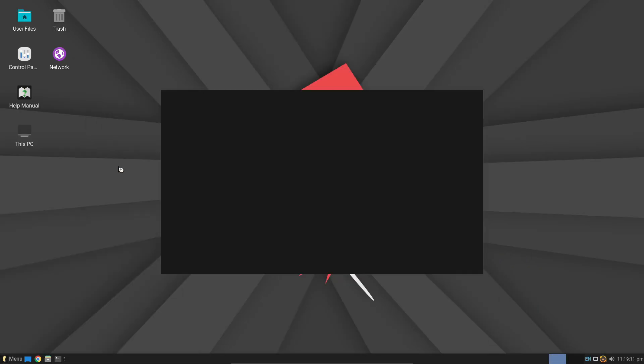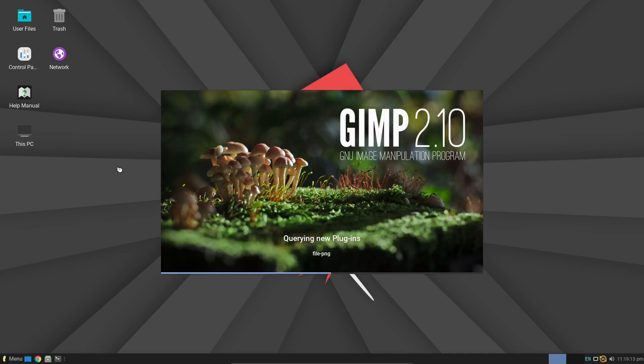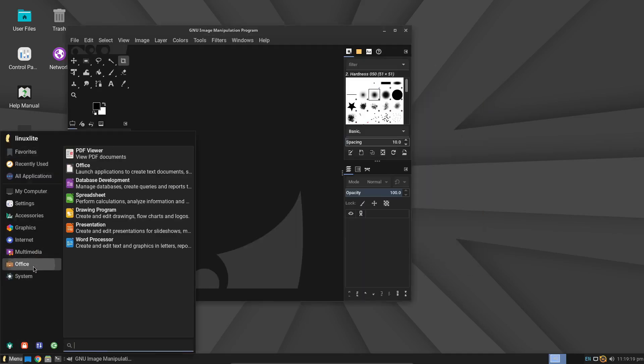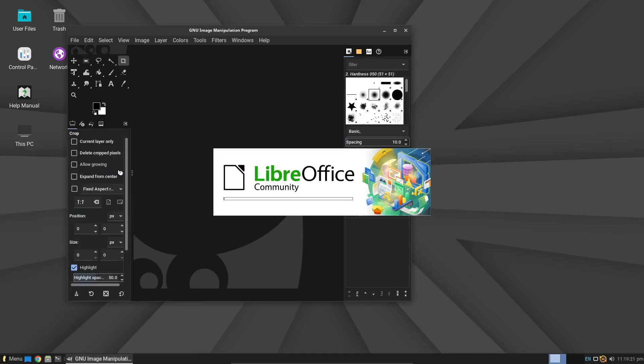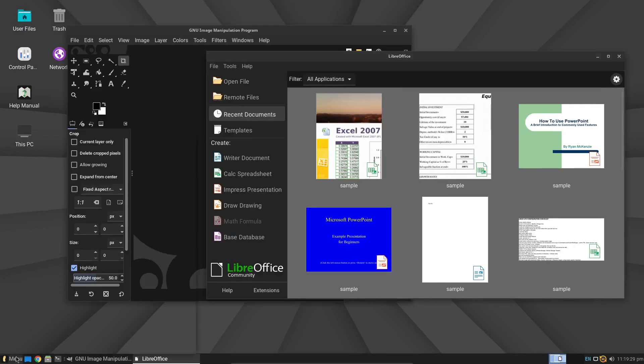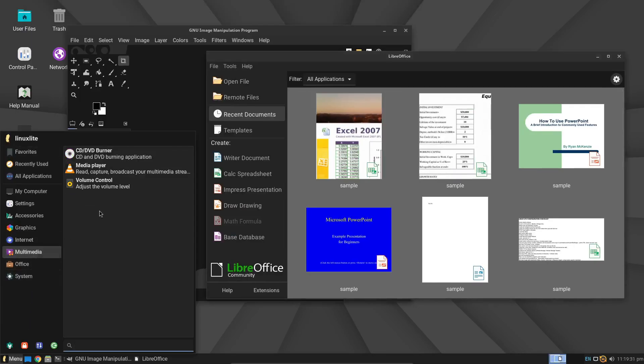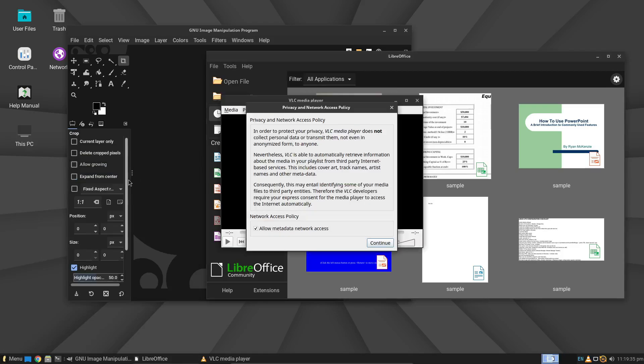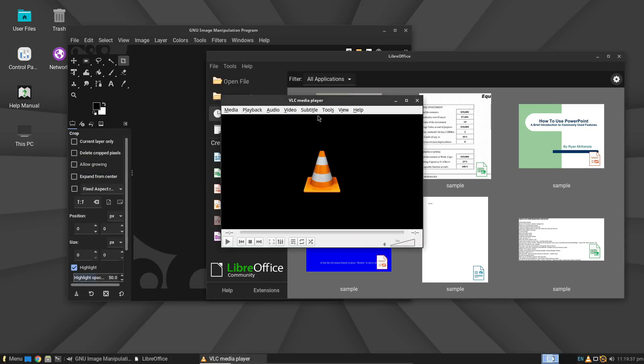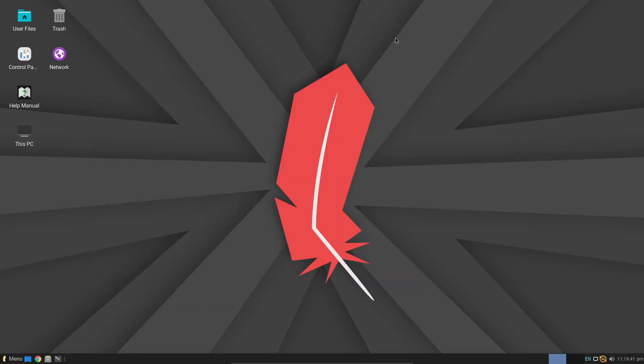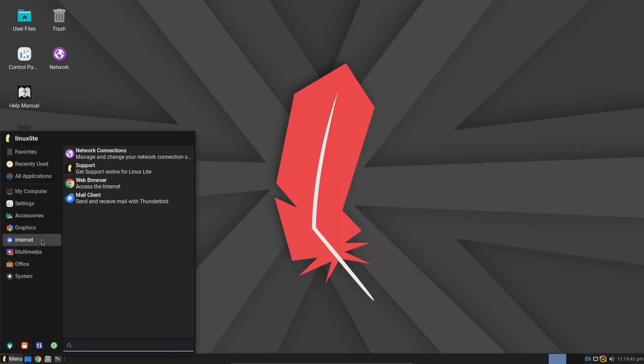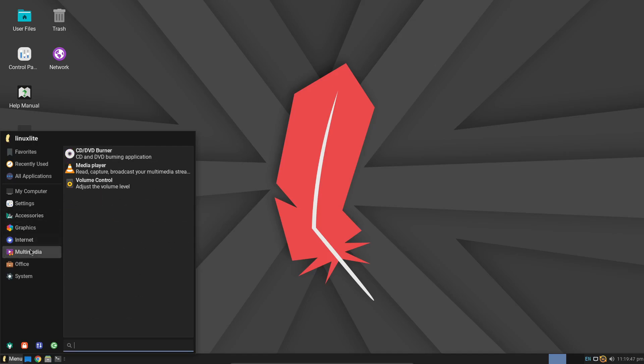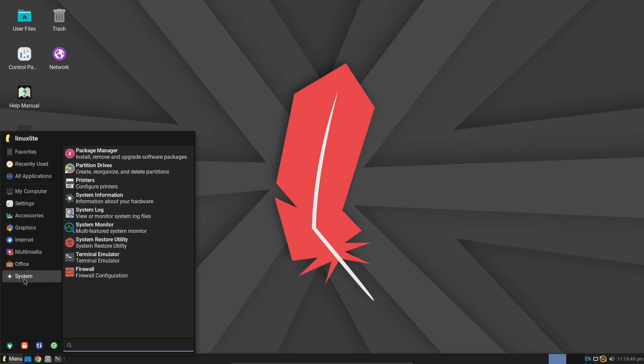Out of the box, Linux Lite 7.0 comes packed with everything you need to get started. You've got Chrome for web browsing, LibreOffice for your documents and spreadsheets, GIMP for photo editing, VLC for media playback, and much more. It even includes handy tools like Timeshift for creating system restore points and DejaDup for backups. Basically, Linux Lite has you covered from day one.